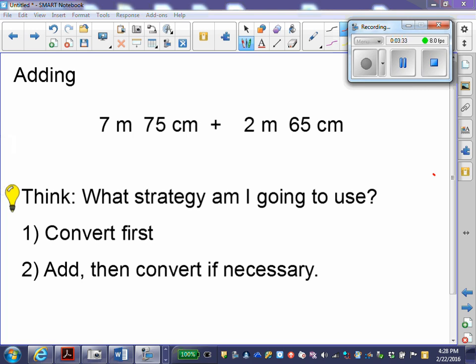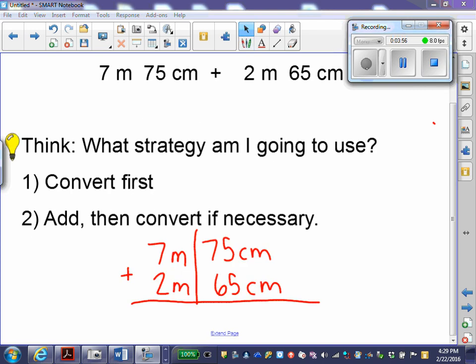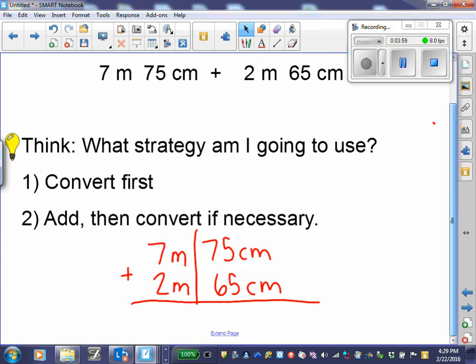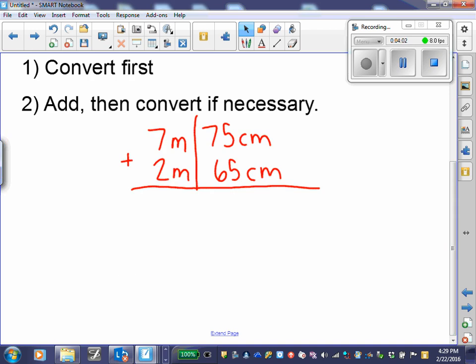Now I'm going to just add and then convert if necessary at the end. I have my problem in horizontal form; I'm going to write it in vertical form. That means I'm going to line my units up. When I add or subtract, I can only add meters with meters, centimeters with centimeters, or kilometers with kilometers. I have it in vertical form with like units together.